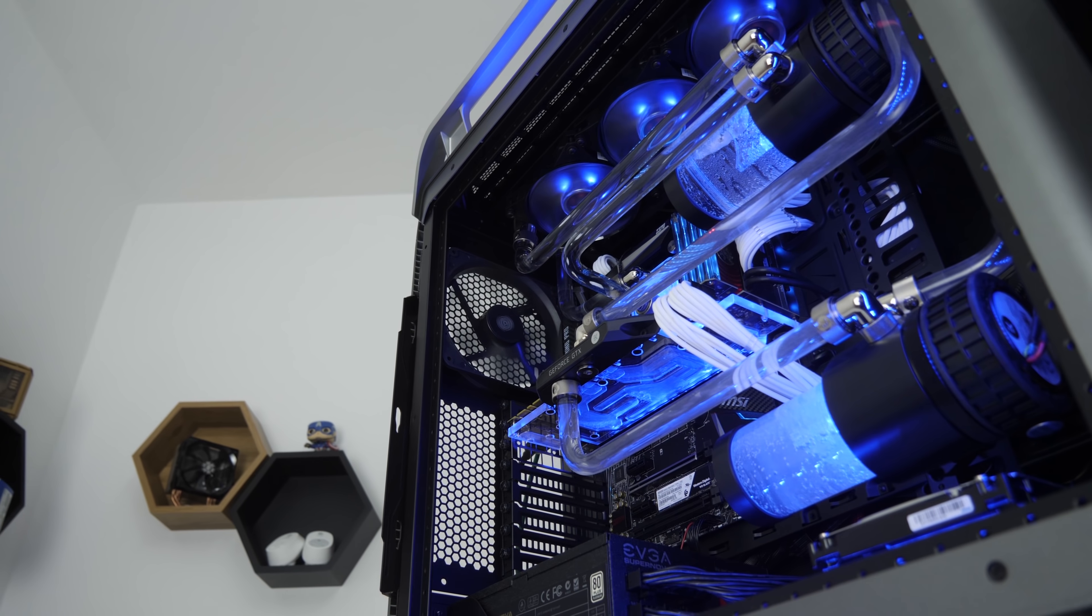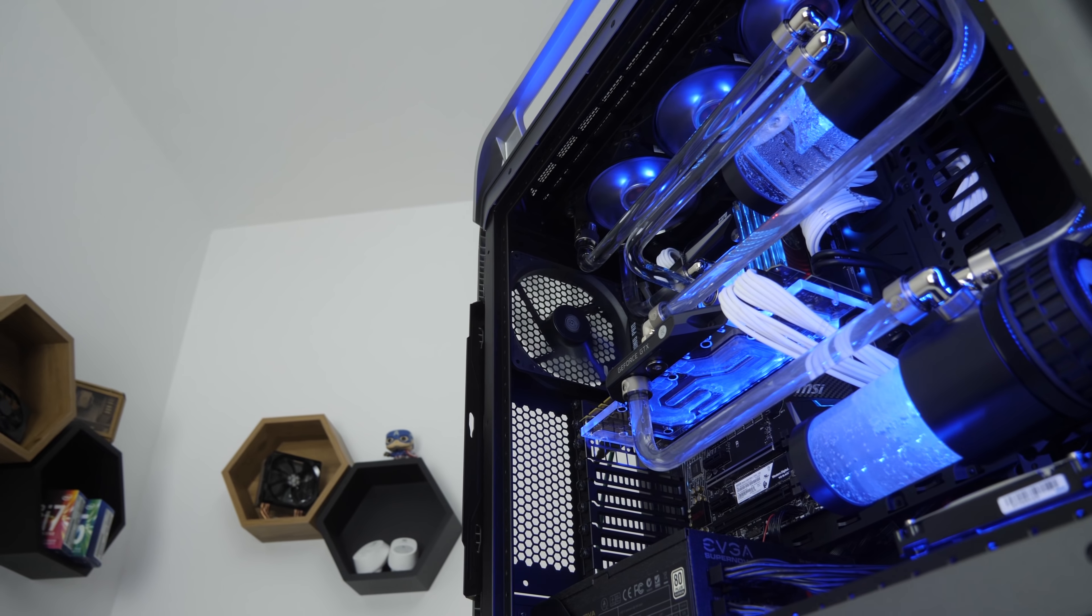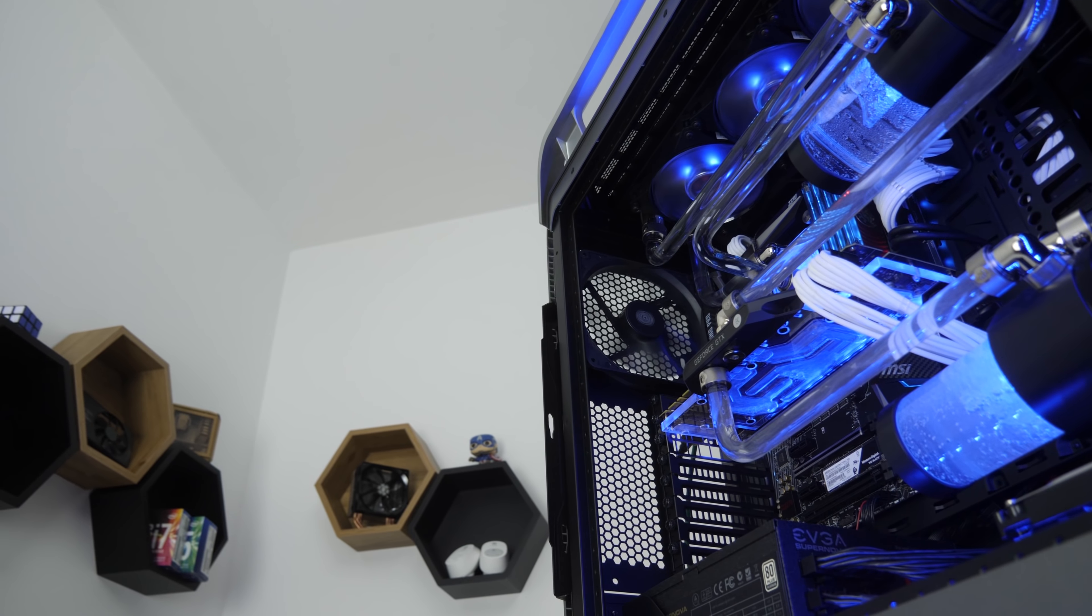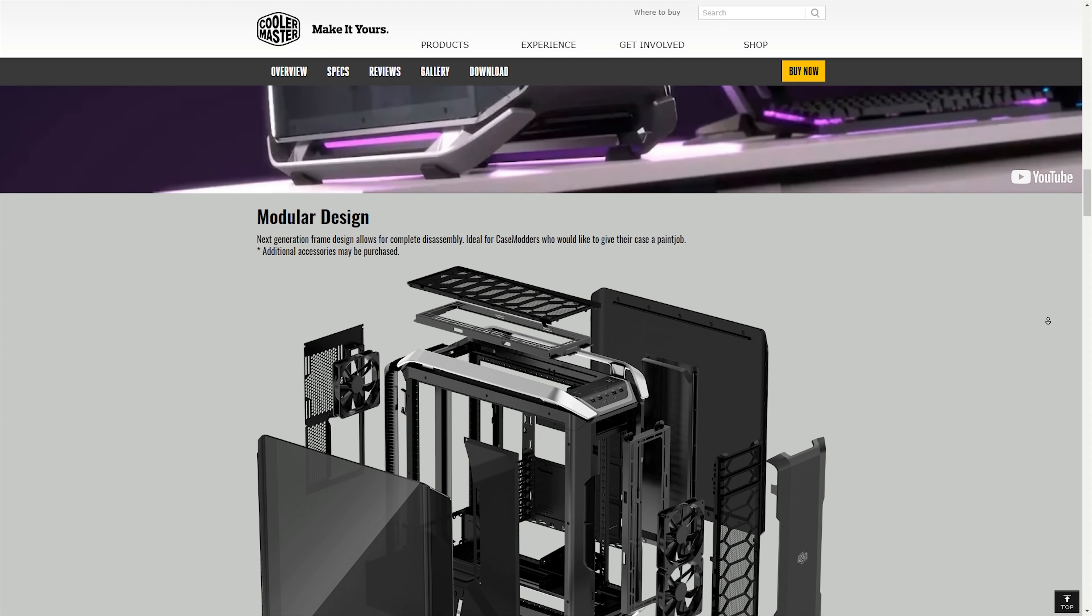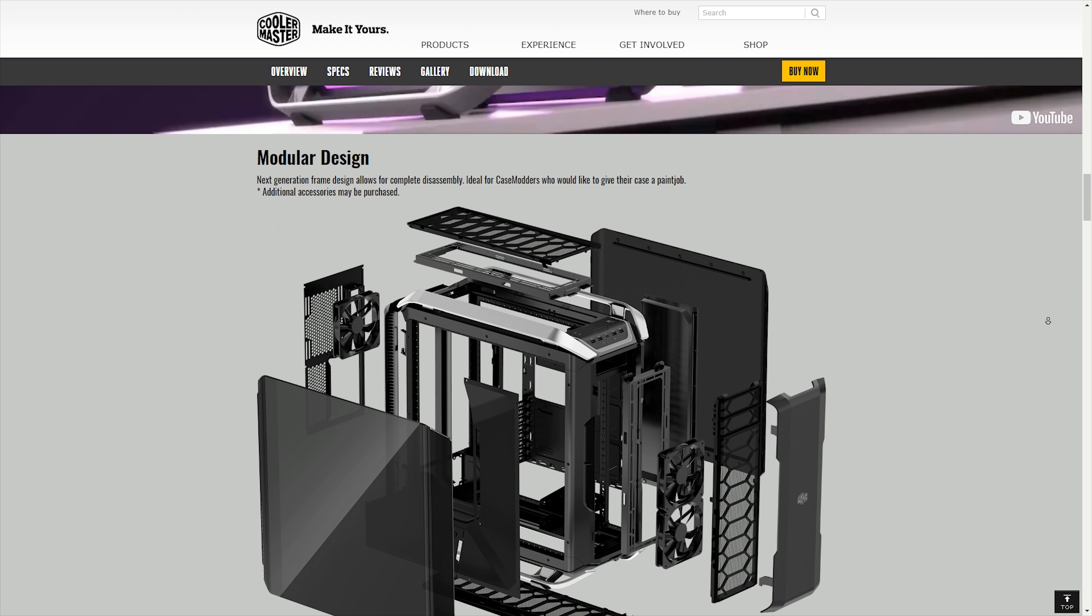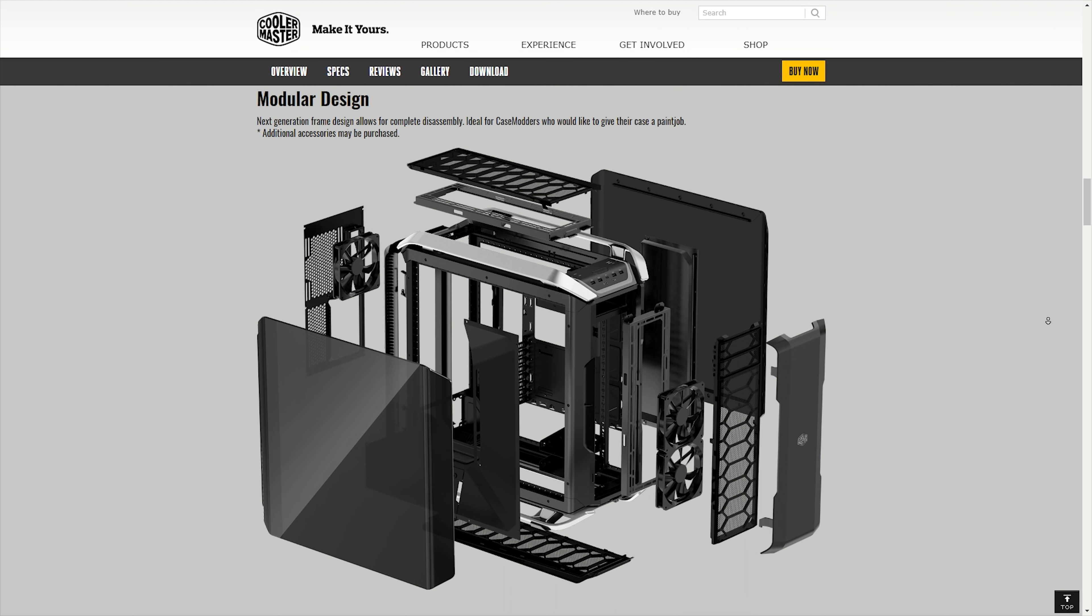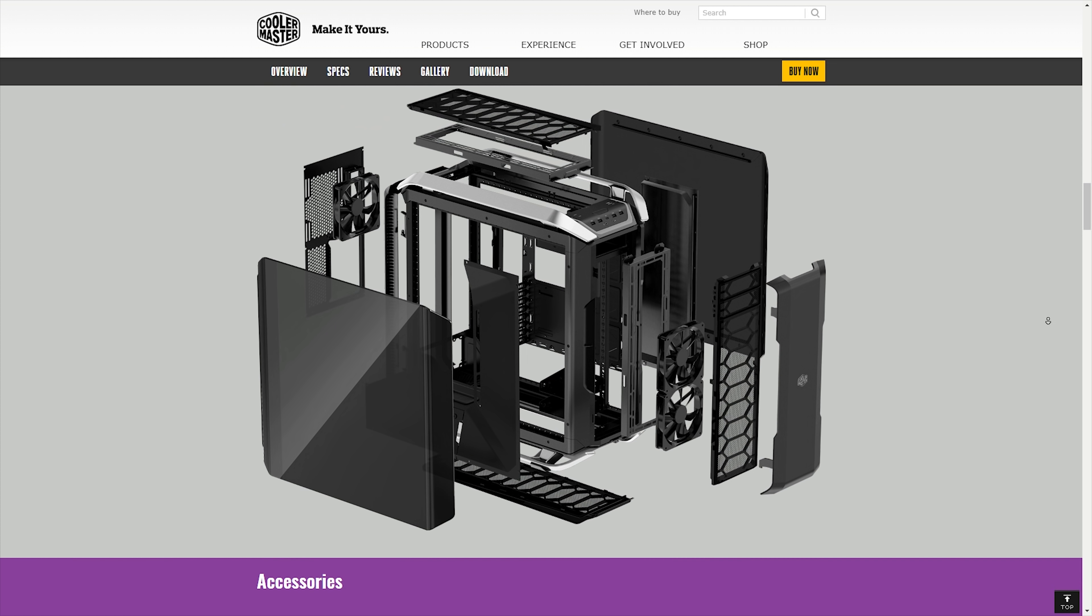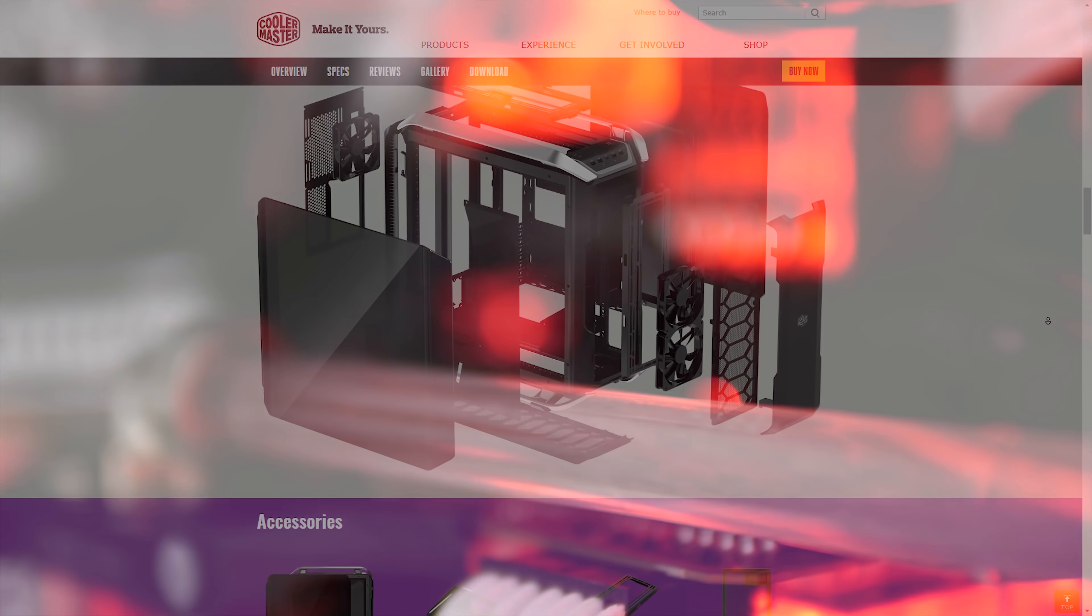You also get curved tempered glass side panels as well, which is ridiculous. The actual glass itself is curved and I mean Cooler Master 100% have done the original Cosmos case justice with this superb upgrade.